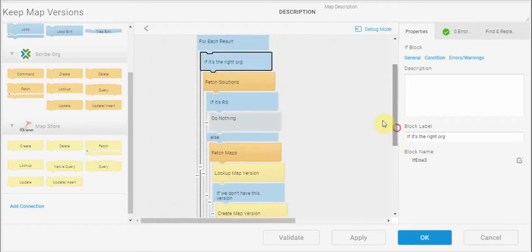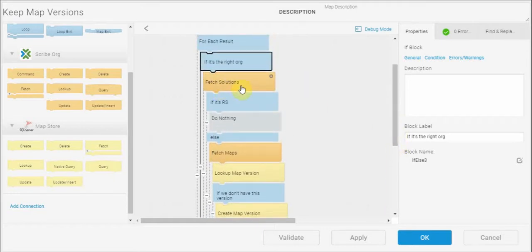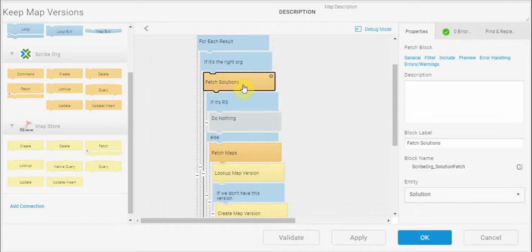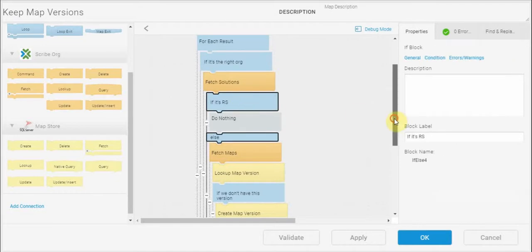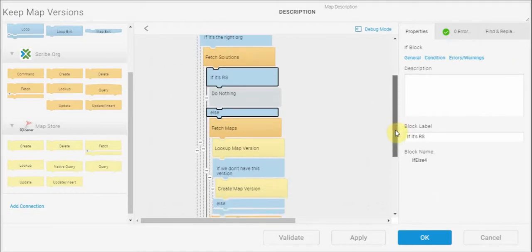Within the first part of the if clause here, the first thing I do is fetch all the solutions in that organization. And then there's a test to see whether it's a replication solution. If it is, I'm going to do nothing because you can't get back replication solution maps.